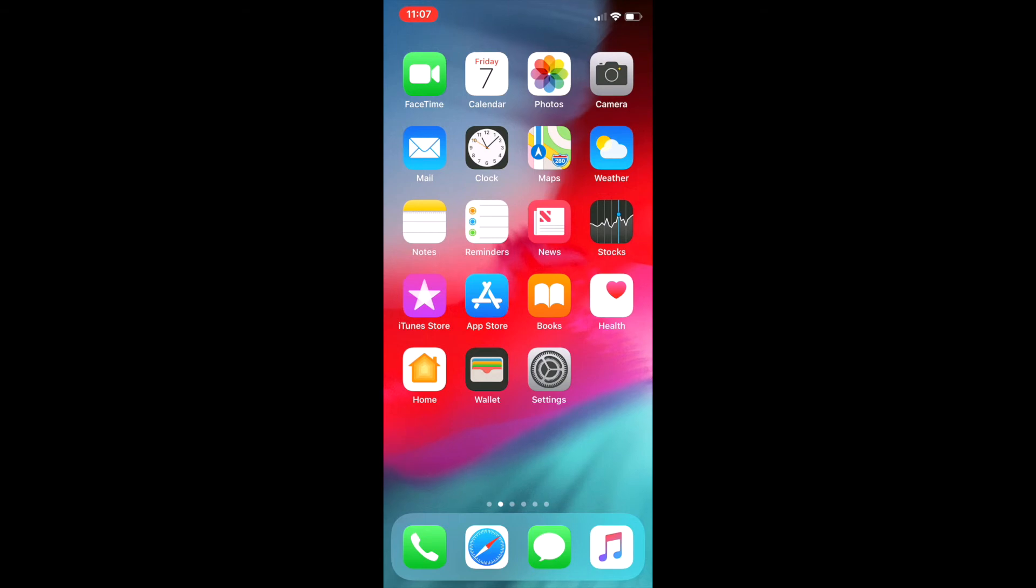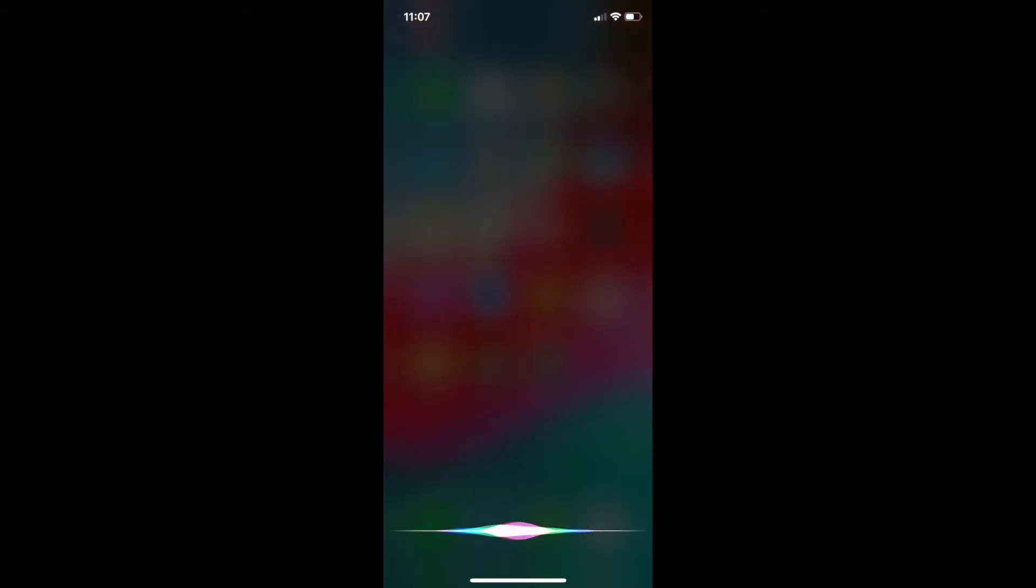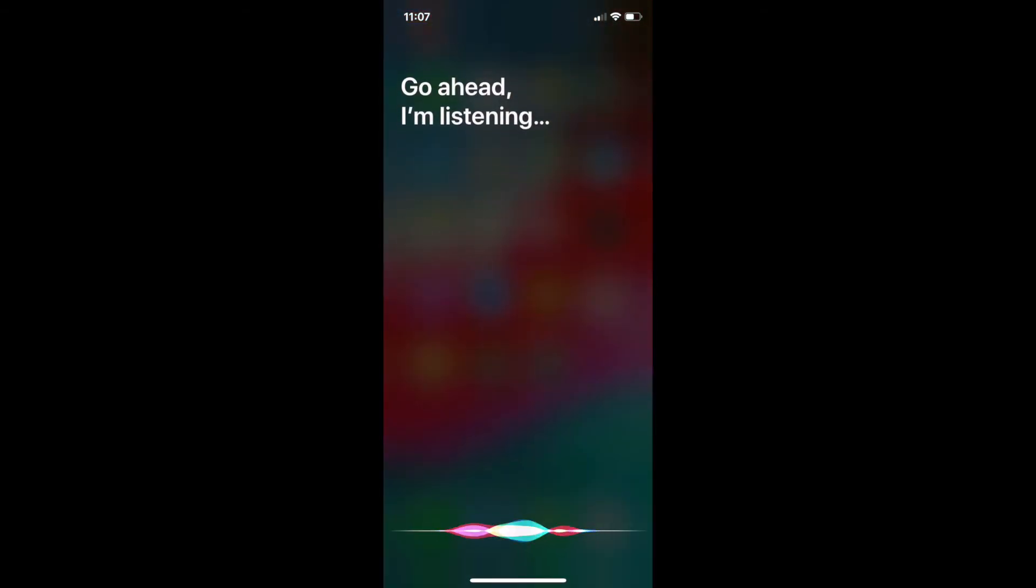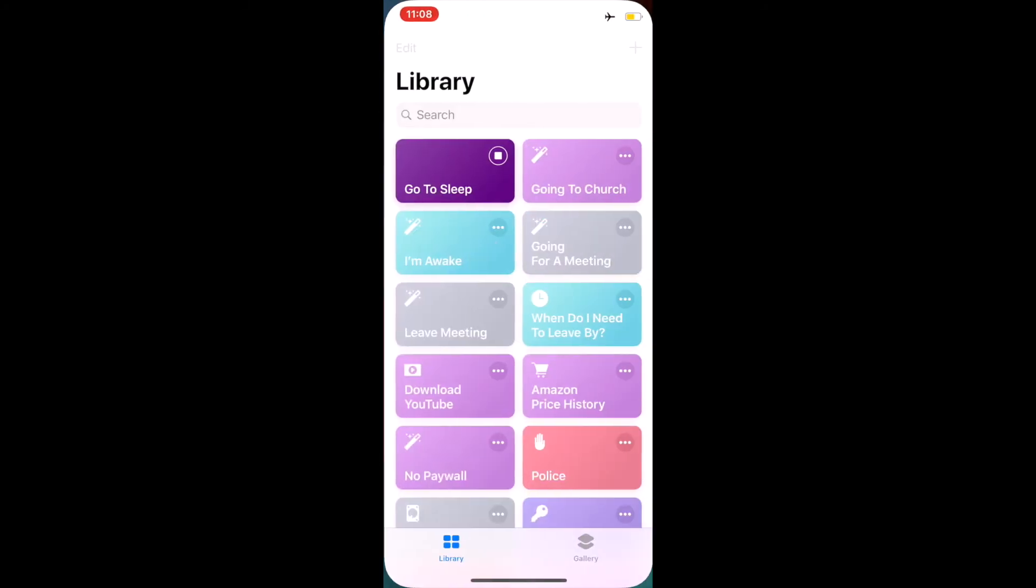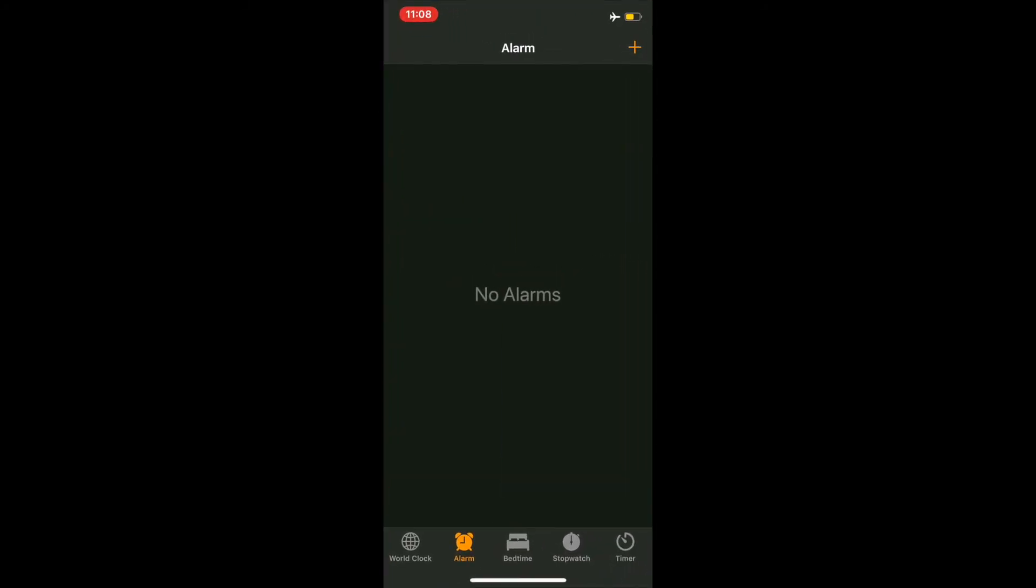Then invoke Siri and say the shortcut phrase which you have put for your shortcut. It should then run without any problem.